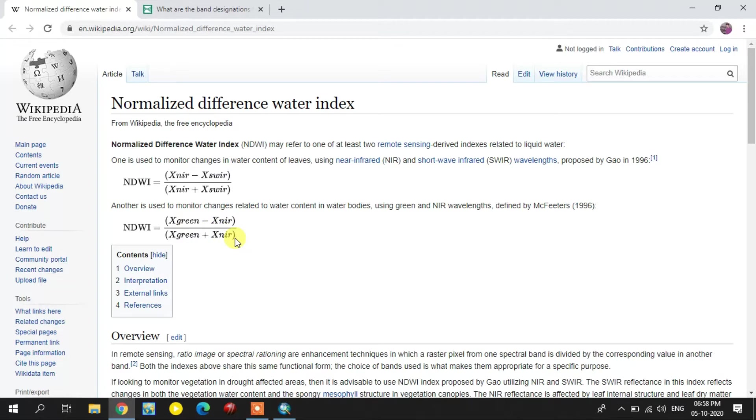These three bands - near infrared, shortwave infrared, and green bands - are downloaded from the Landsat imagery from Earth Explorer website.